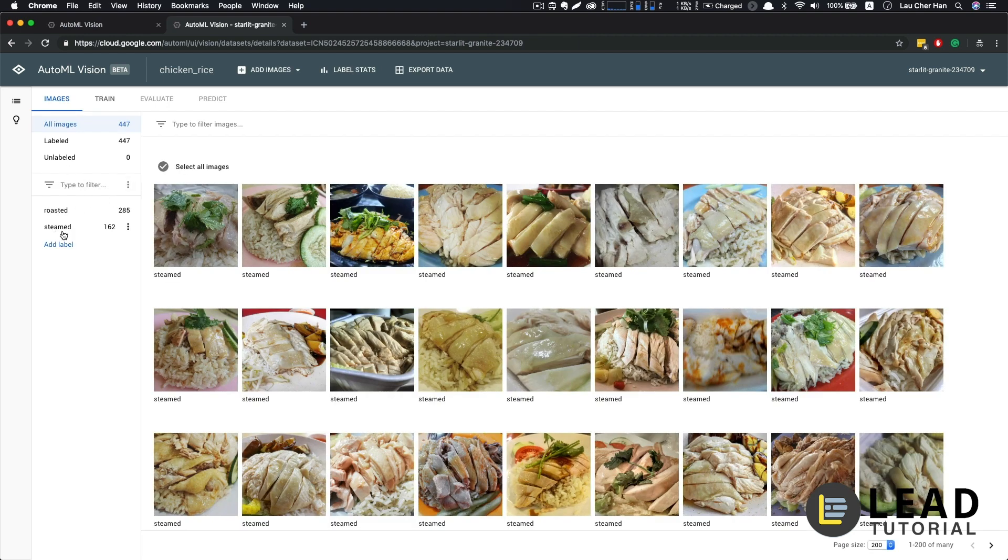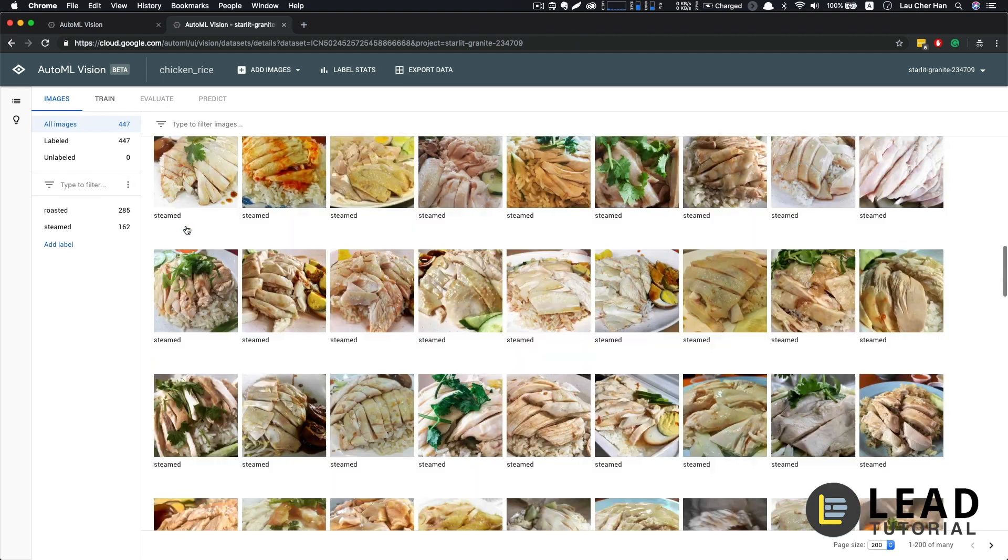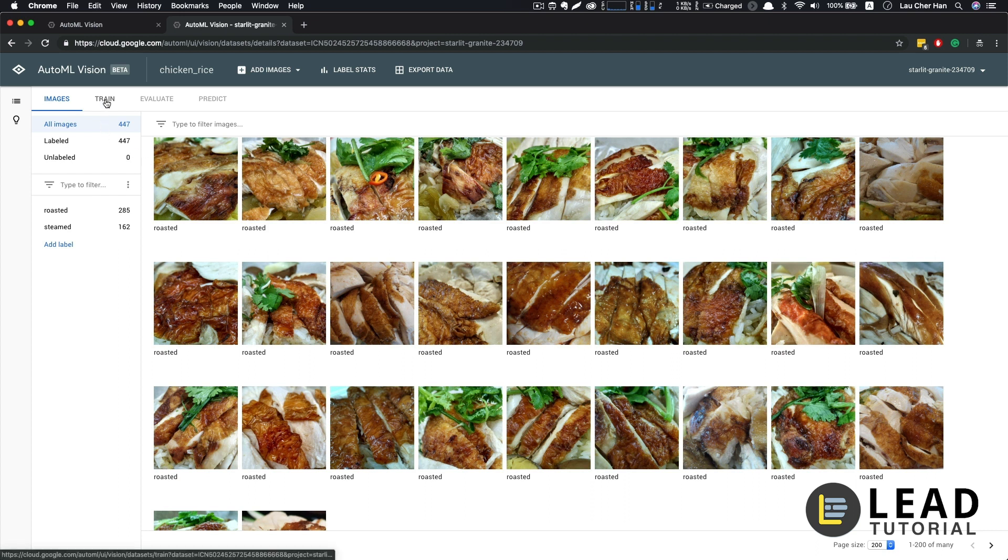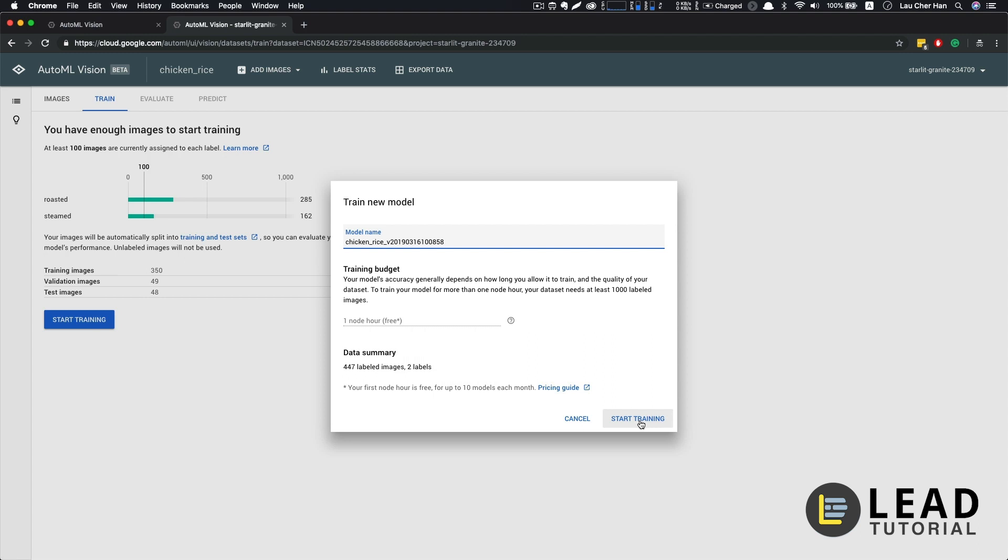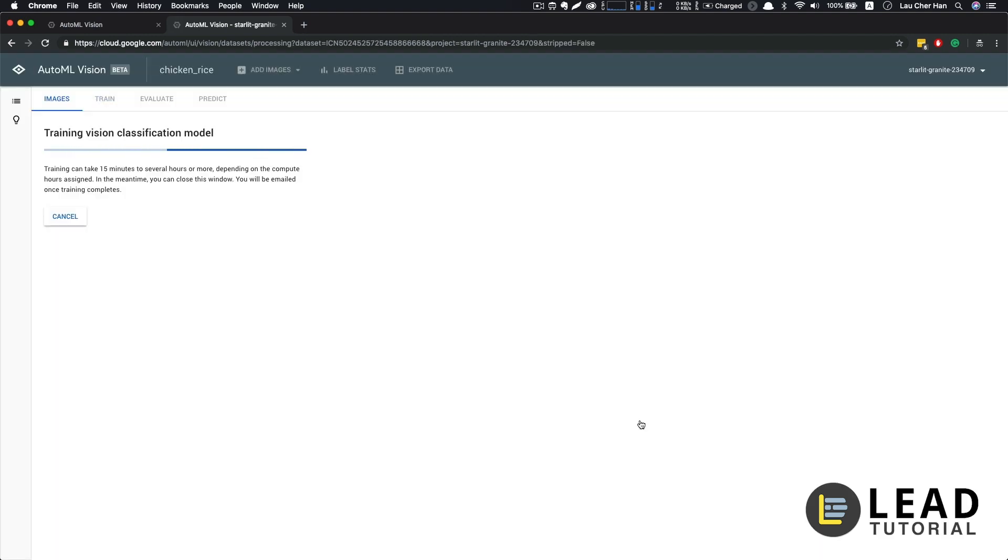Once the labeling is completed, we're going to add more images. So this time round, we're going to add images from our steam chicken. Similarly, we're going to assign label to those images. We're going to assign them as steam. So once we have done the labeling, just double check, we have both our steam chicken and also our roasted chicken labeled correctly. So what we're going to do next is we're going to train our model. So Google will tell you that you have enough images to start training and they require at least 100 images for each of the label. And this is the reason why previously, when we have some of the other images like braised chicken, we can't do it because we don't have that many training images in our dataset. So let's start training. This process is going to take a while. Like it says it can be 15 minutes to several hours. But as soon as it's finished, you will receive an email. So for now you can sit back and relax.